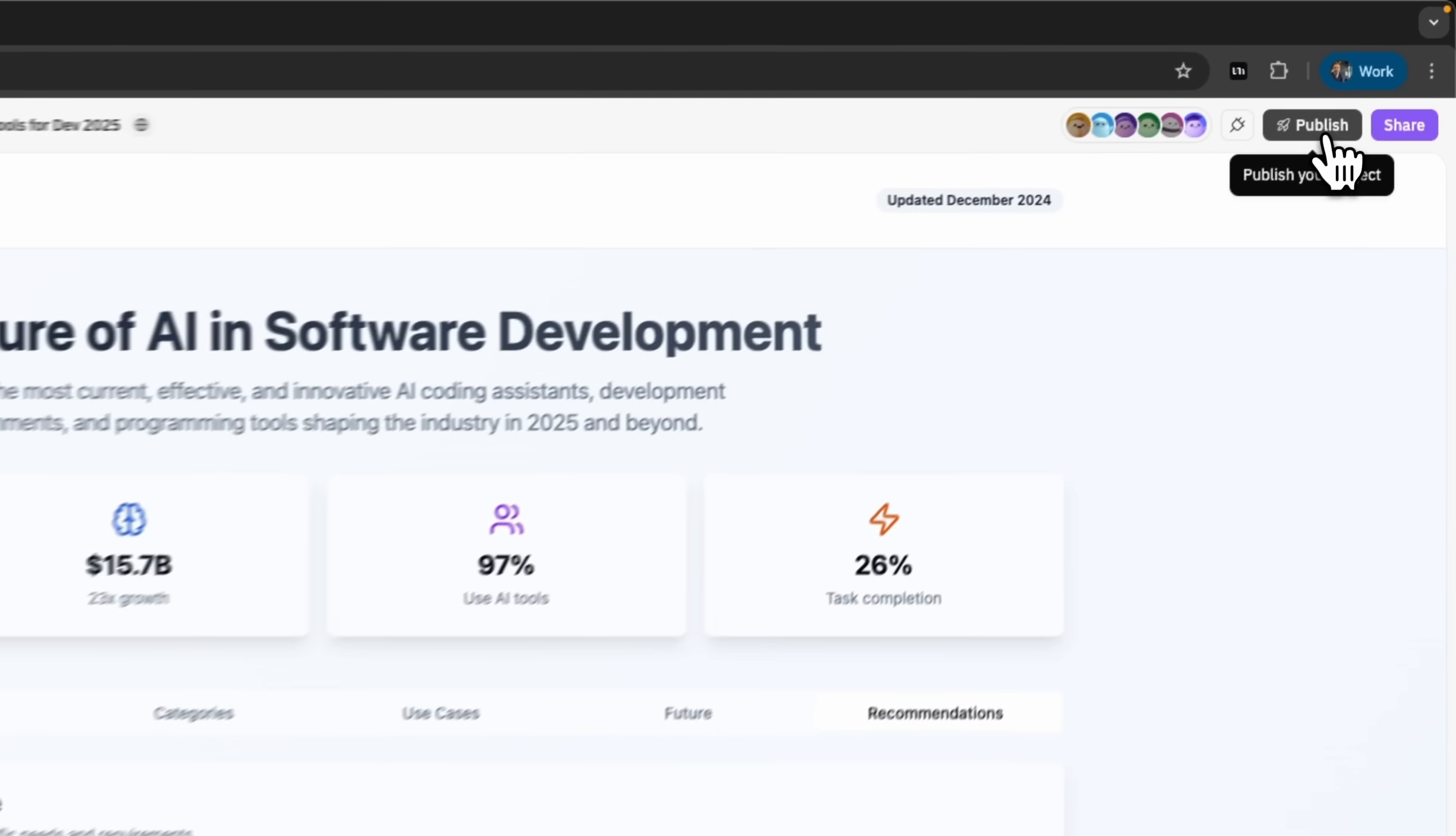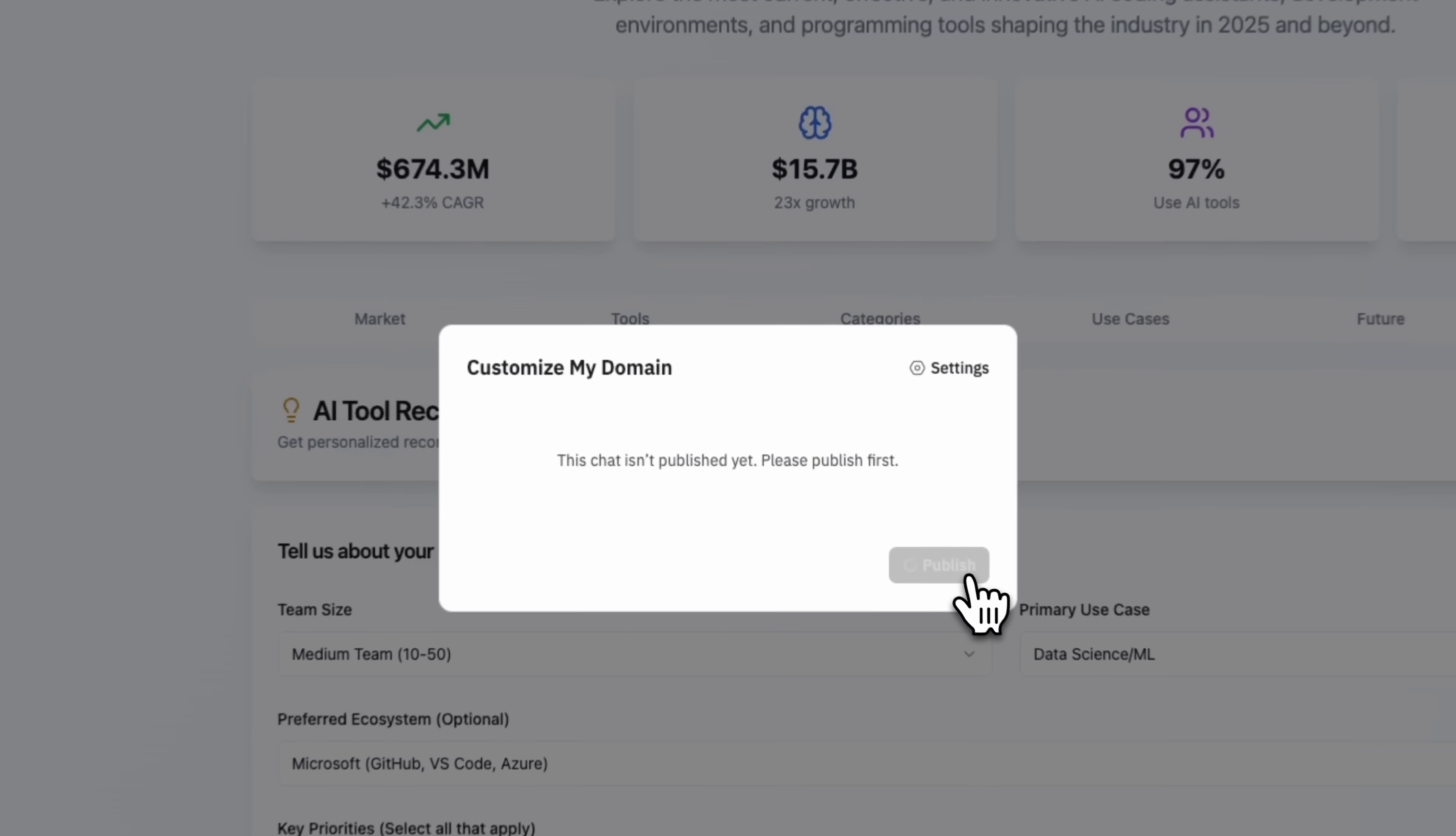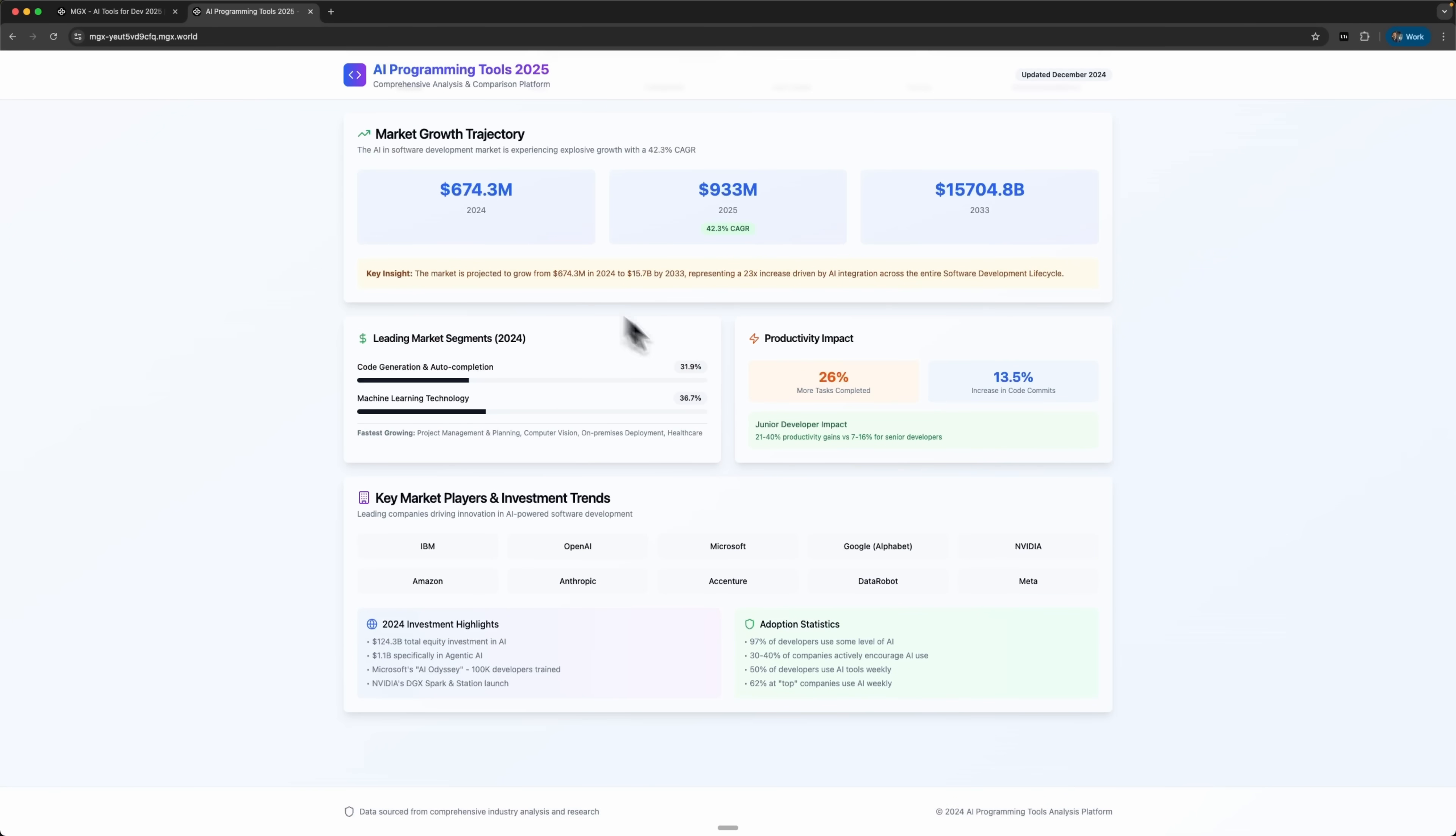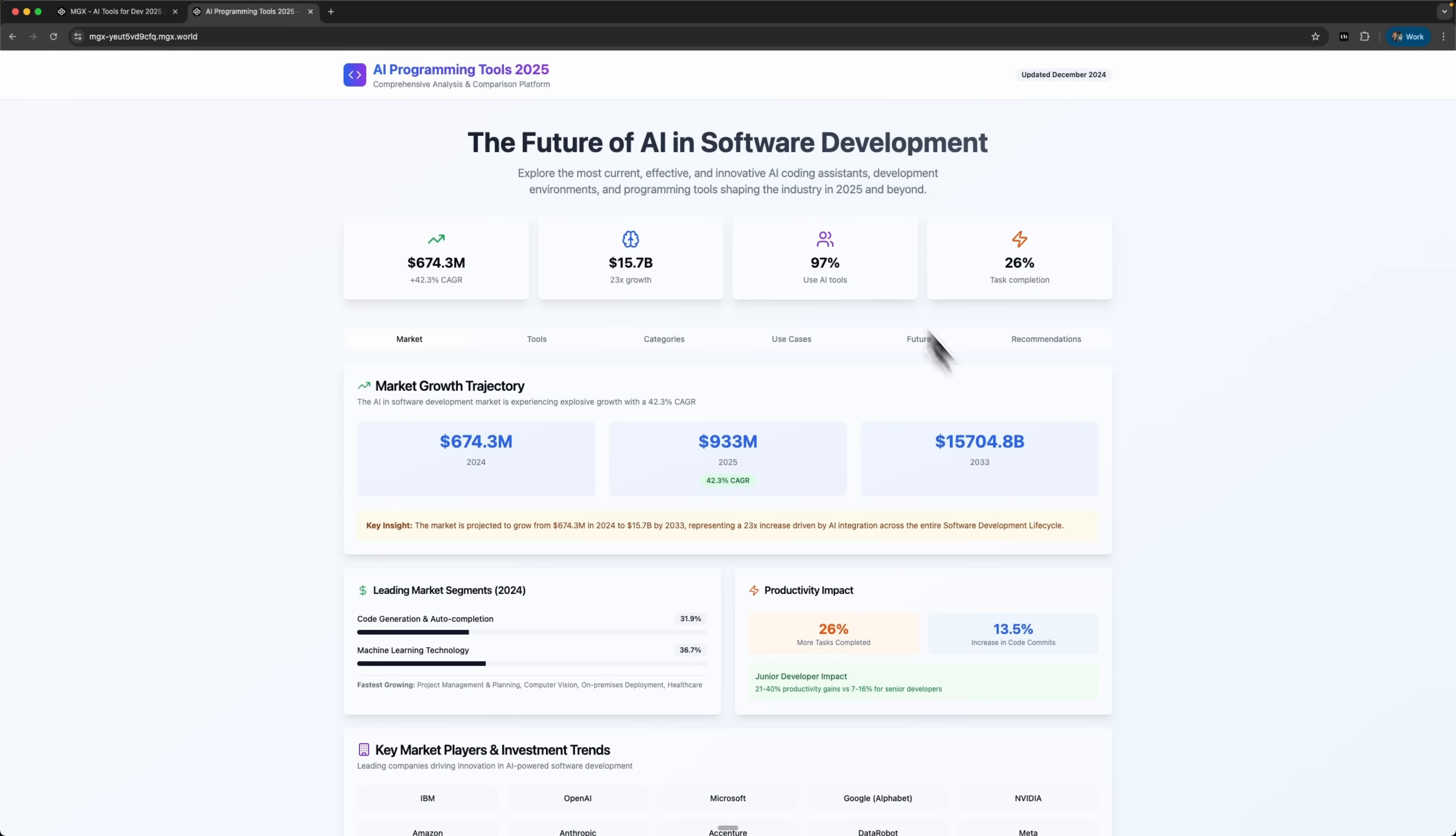Finally, I can publish the whole platform right away, either on an mgxdev domain or connected to my own. Once deployed, it's live online for clients, users or an audience to explore. Honestly, this is a very powerful platform.